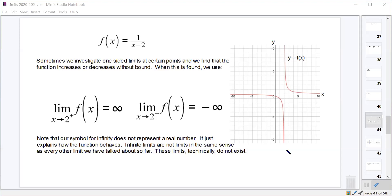So we're going to use infinity and negative infinity, but be aware that technically they don't exist. If you're sitting in May taking the AP test, you'll see a multiple choice question where one of the answer choices might be infinity or negative infinity, or the answer choice might say 'does not exist.' They won't give you both of those as an answer choice on the same question, but they could give you either one. Know that it's infinity or negative infinity, but also know that technically it doesn't exist.